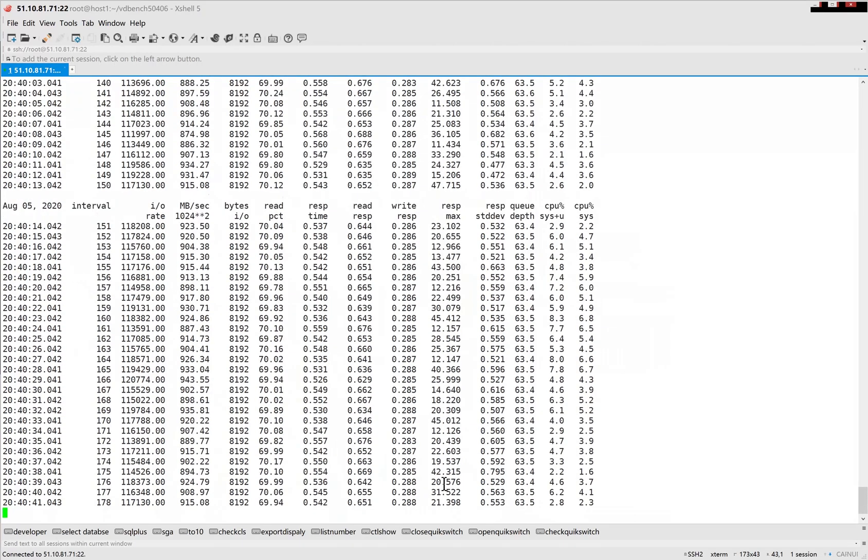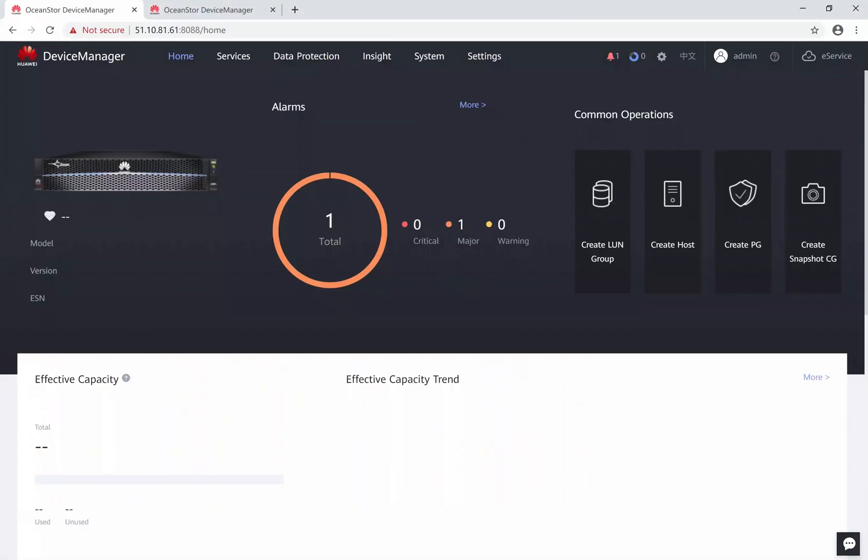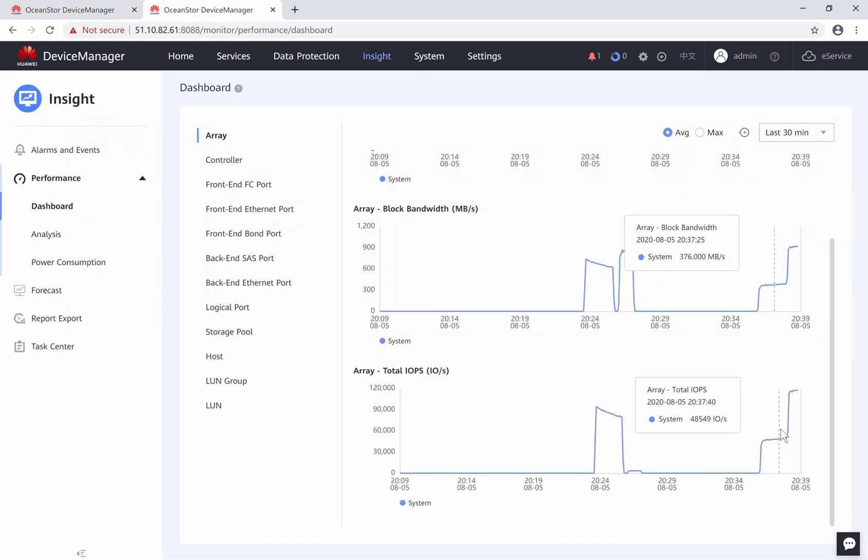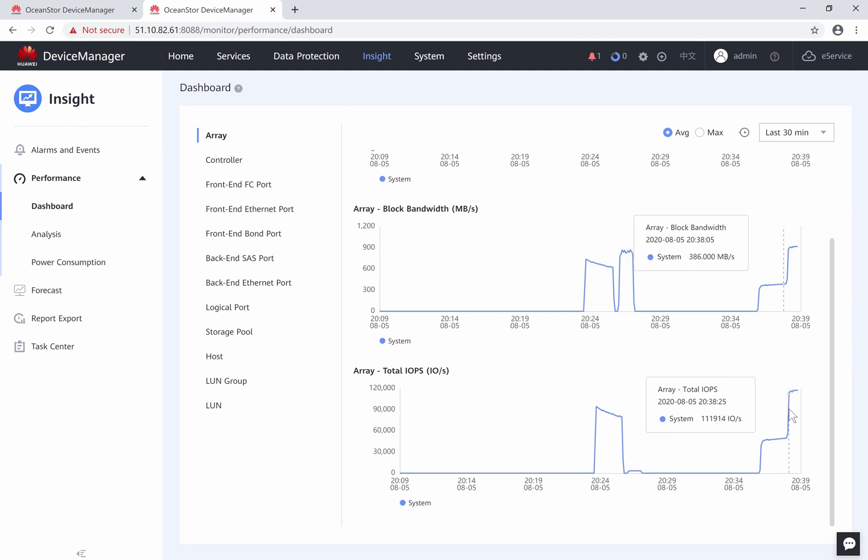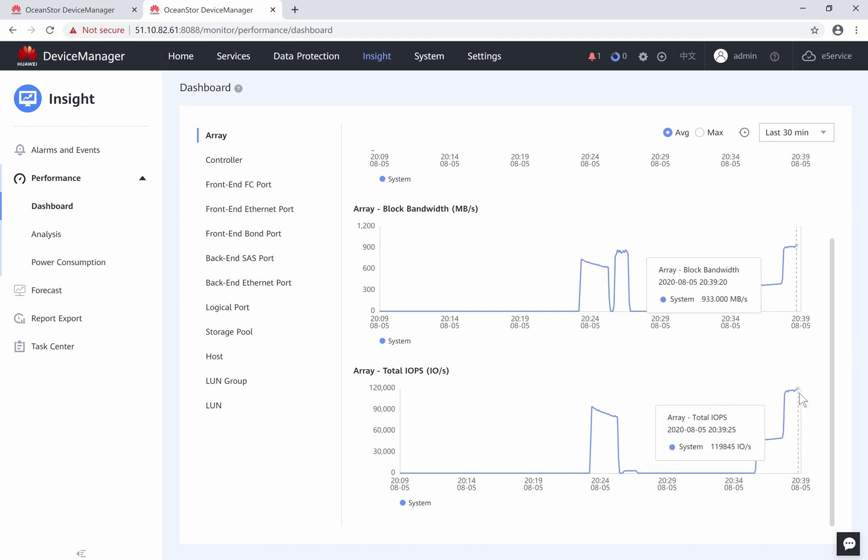Go to the storage in the site B performance monitoring page. We can see after one storage is down, another storage has taken over all the services. The business has not been interrupted. We have seen the hypermetro solution load balancing and non-disruptive takeover between the two sites.